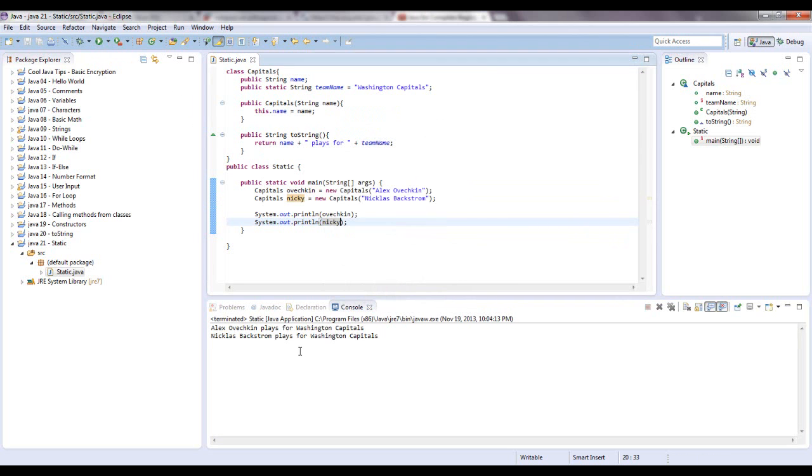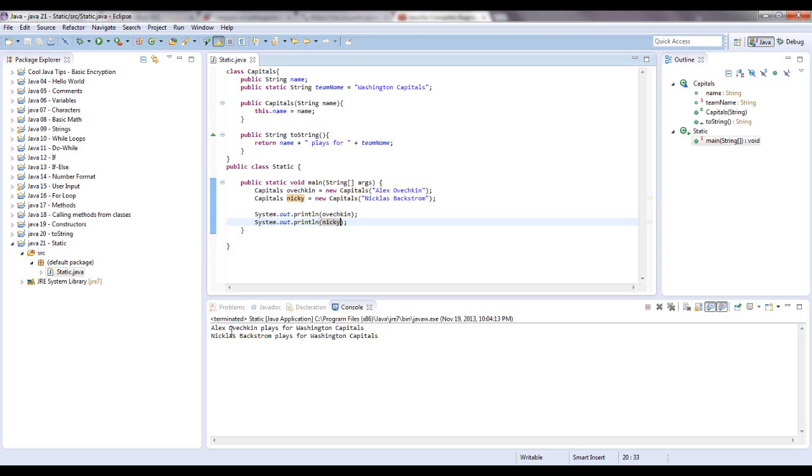As you notice, we're using the toString for both of these objects, and the setup is name, which is an instance variable, so it can be unique for each one, which it is because these are two different names. But this string team name is static, which means it's going to be the same for every object created out of this capitals class. So here we go, those are the same.